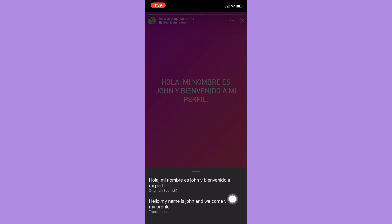So that's it. That's how you can see text translation on Instagram stories.